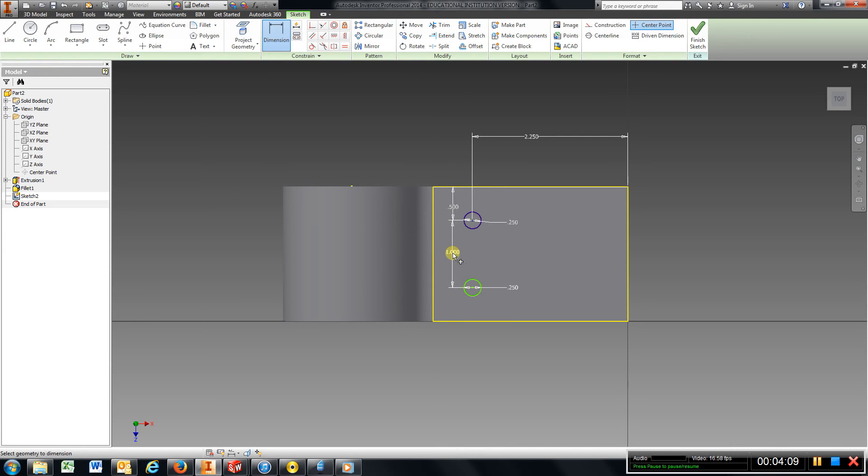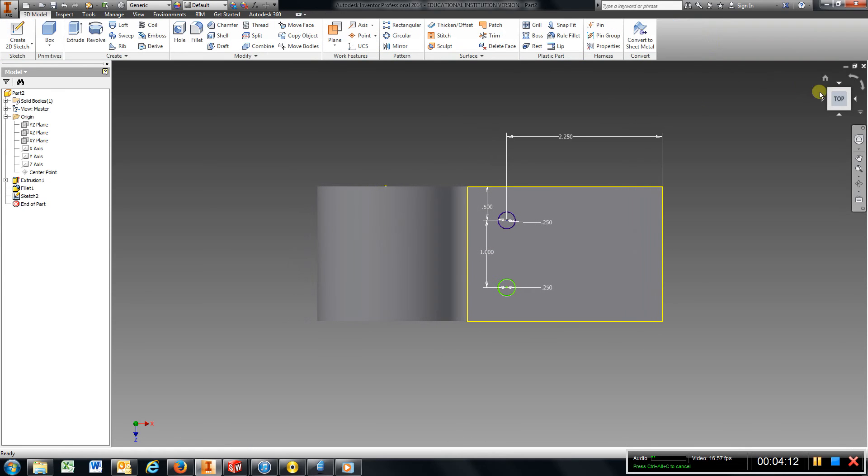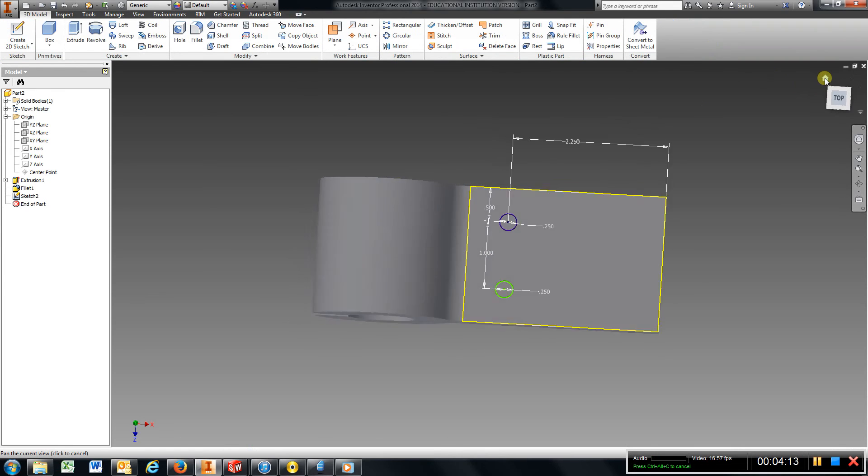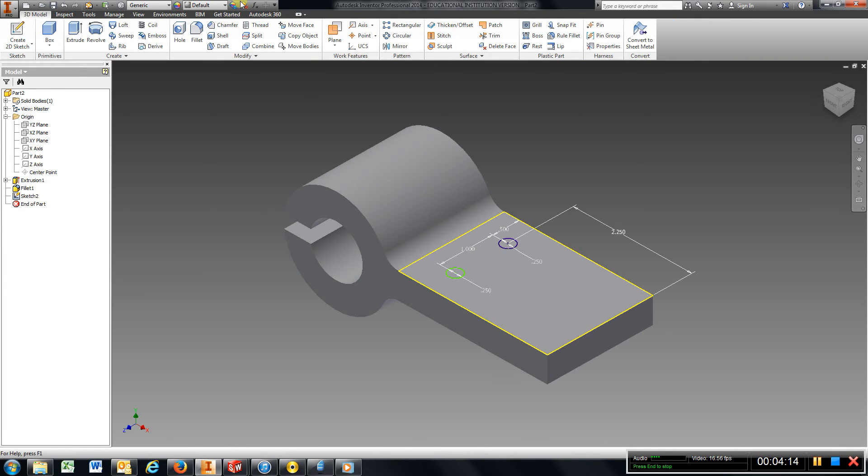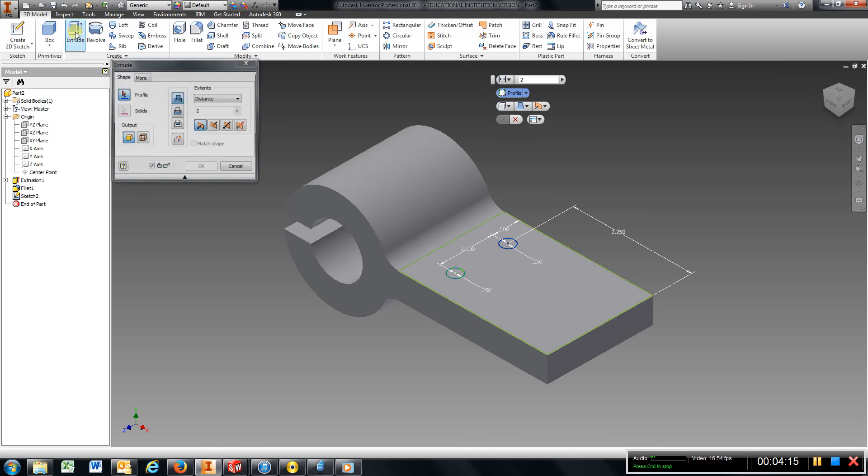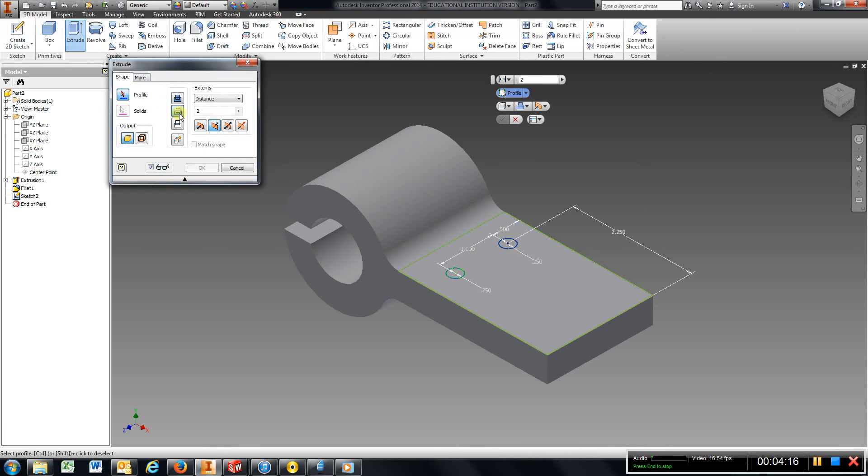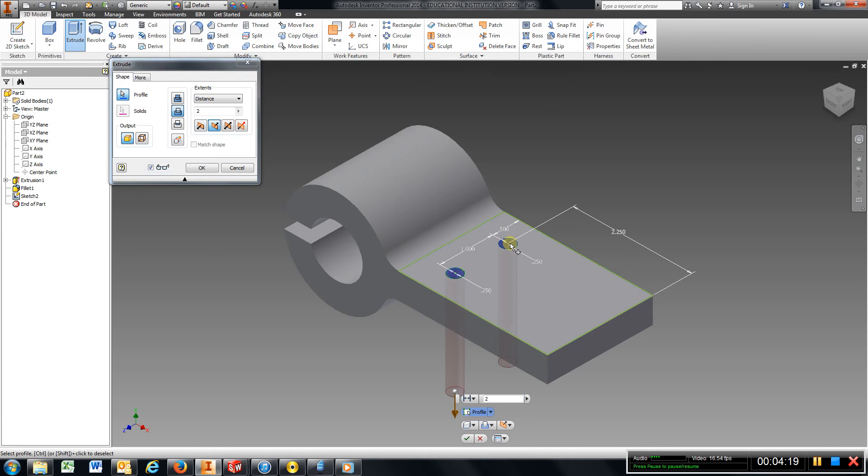Okay, I'm going to go ahead and finish sketch, hit my home button, extrude, cut. I'm going to choose that hole and that hole, and hit OK.